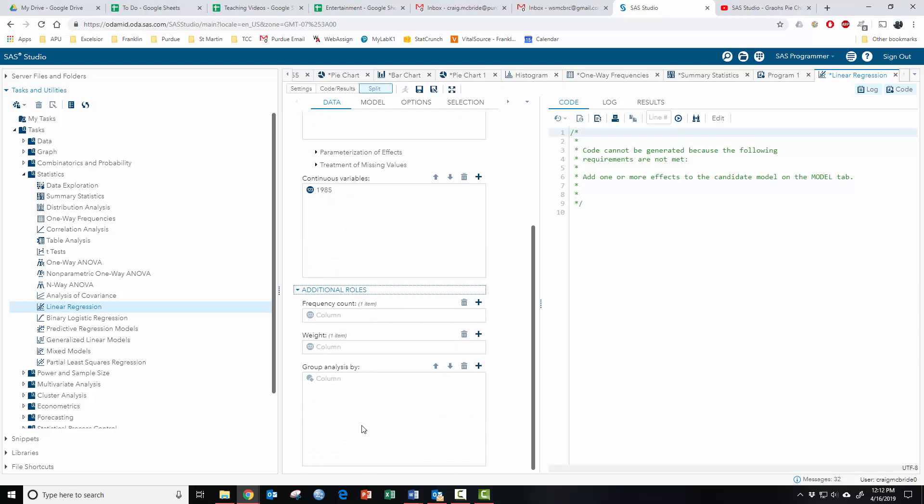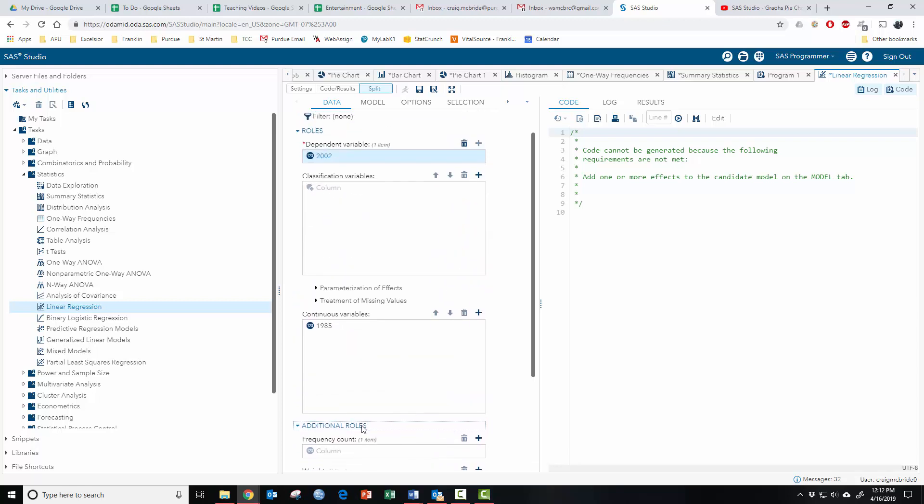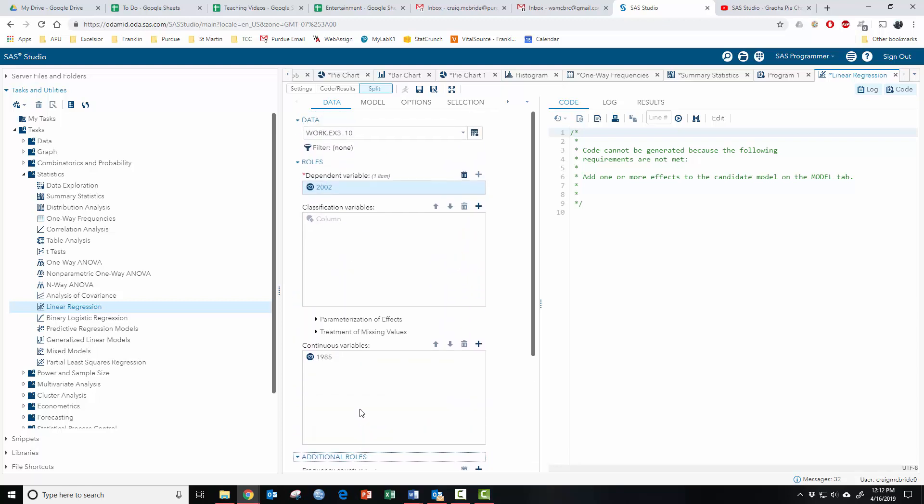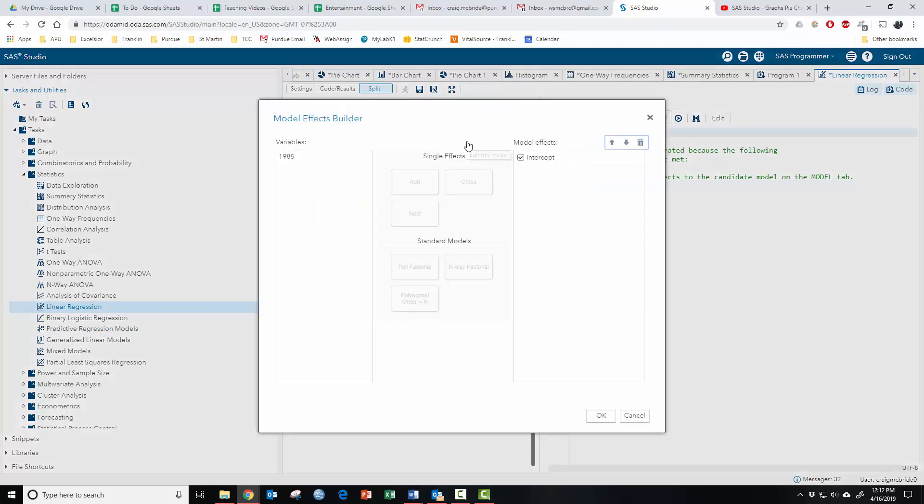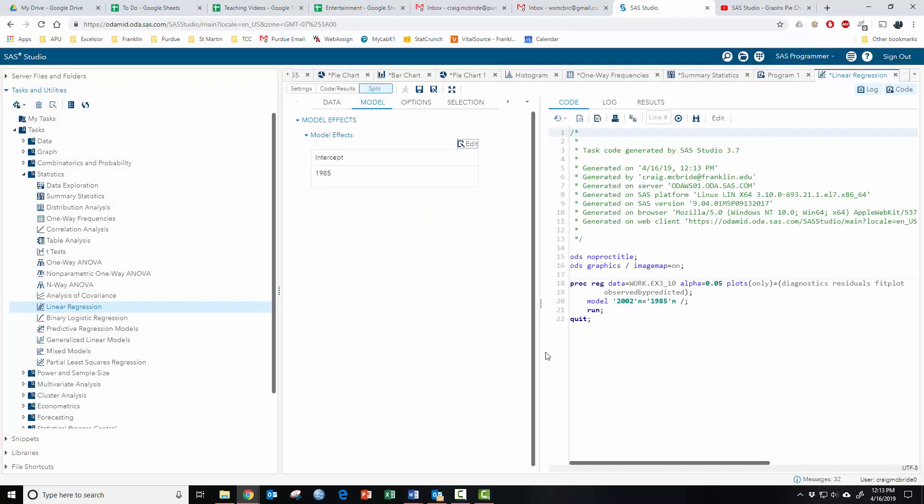So where's the model tab? Where's the candidate model? It kind of helps you figure out what you're doing wrong. So up here on the model. Edit. Add that. Okay. Now the little run guy is ready. So you can see down here, the model is 2002 is modeled on 85. Let's see what we get.